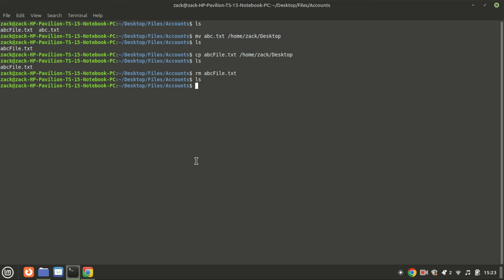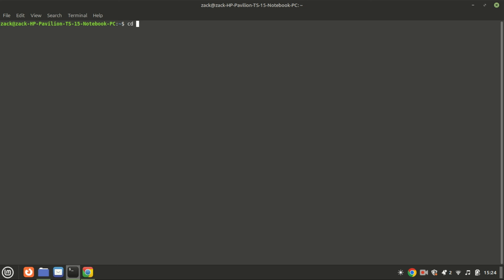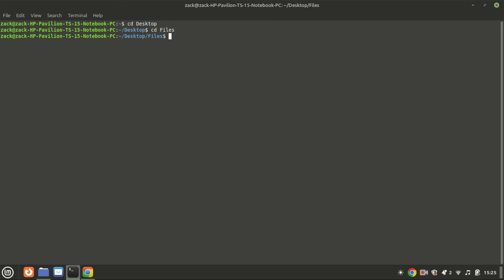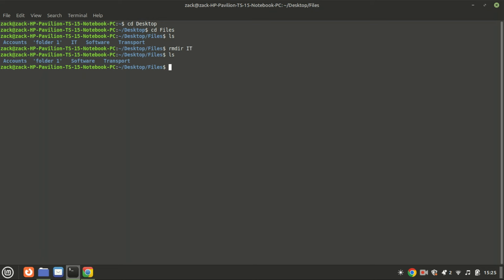This command also changes the current working directory to the root directory in Linux and other Unix-like operating systems. Let us now see how to remove a directory. The rmdir command in Linux is used to remove empty directories. If the directory contains any files or sub-directories, the command will not work and will return an error. Add the -r option when removing a folder with content.